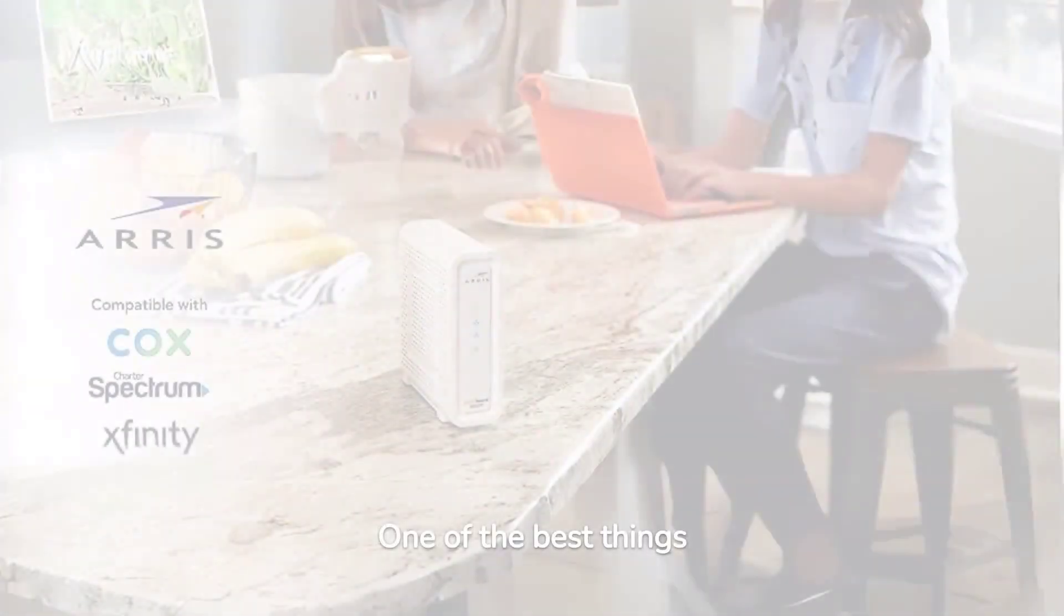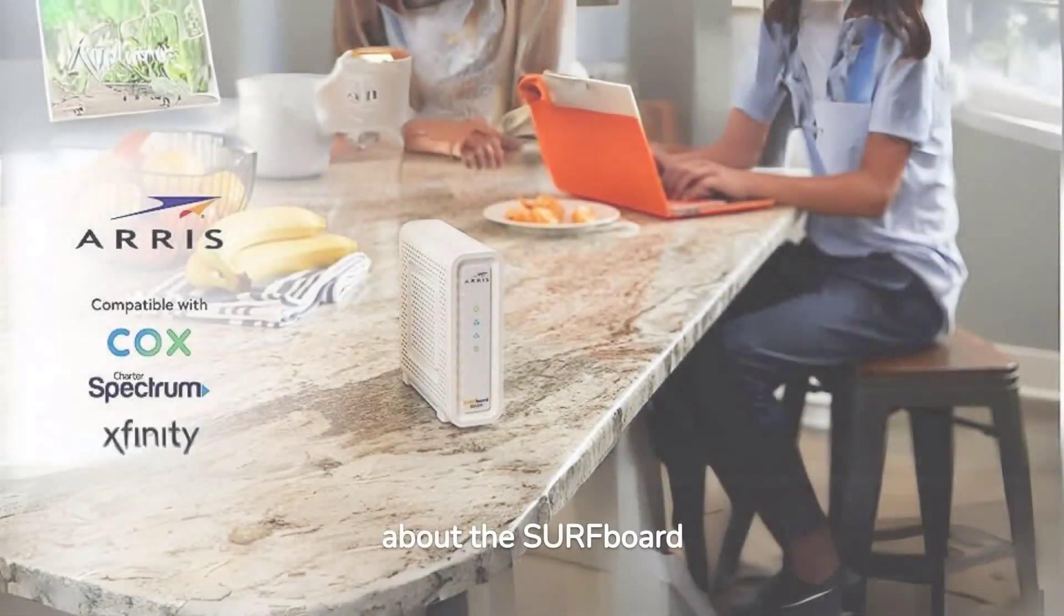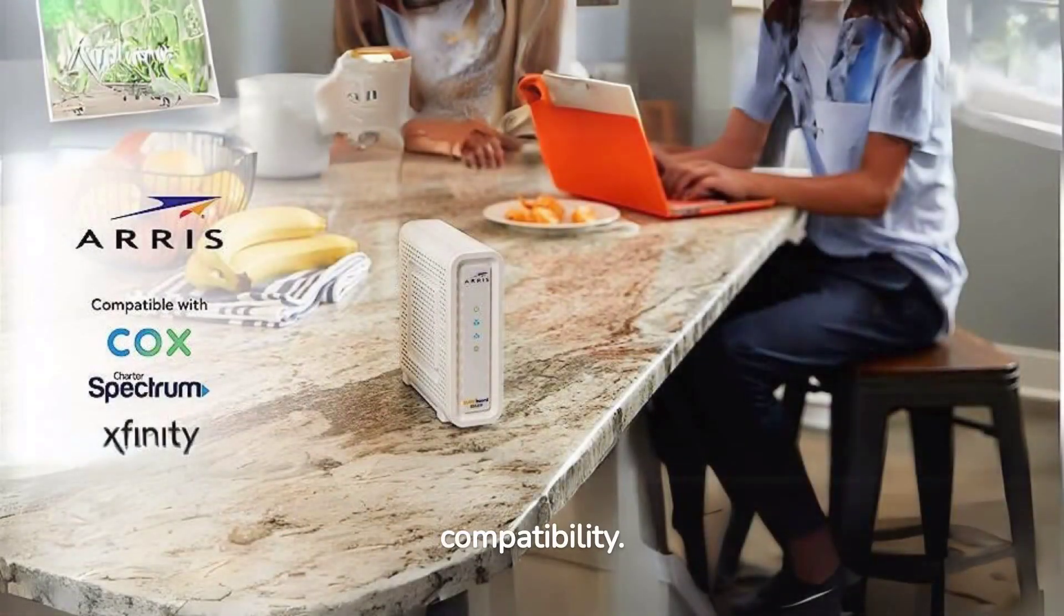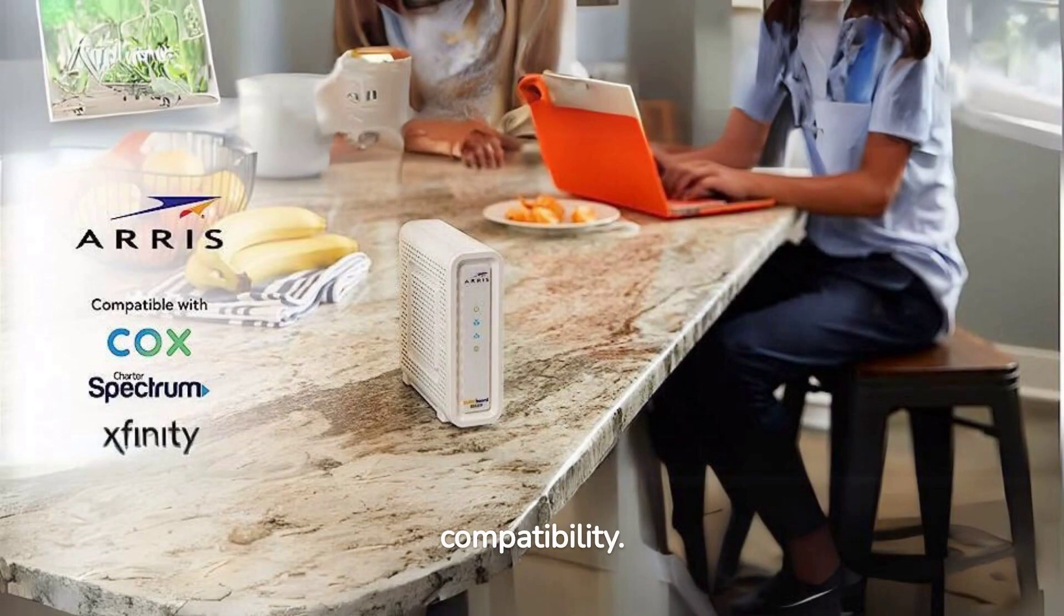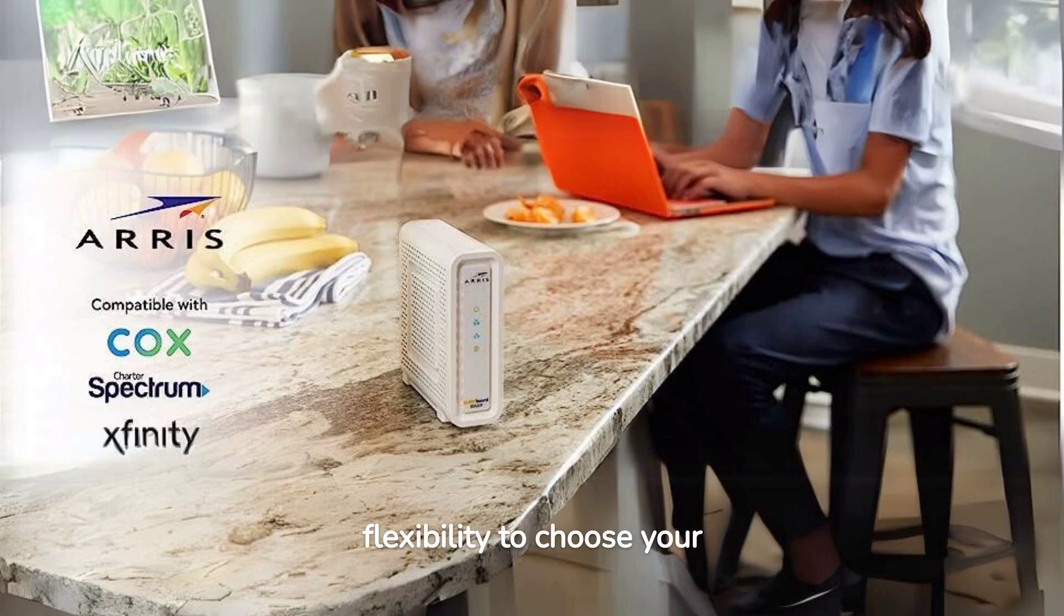One of the best things about the Surfboard S33 is its wide compatibility. It works with major U.S. cable internet providers, giving you the flexibility to choose your provider.